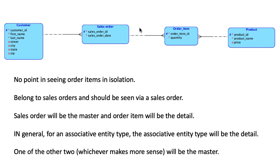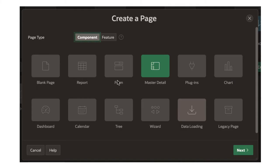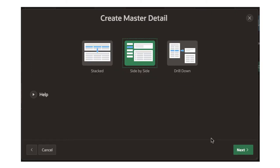In this case, as we've already discussed, sales order is going to be the master and order item is going to be the detail. To create a master-detail page, after you click create page you'll come to this screen — select master detail. Then click not side by side; I want to click stacked. Stacked looks a little easier to create and also makes more sense to look at, so I'm going to choose the stacked option. You'll have one page: the top of the page will have the sales order and the bottom of the page will list all the order items.